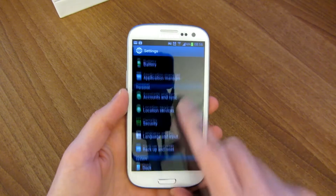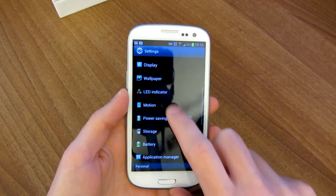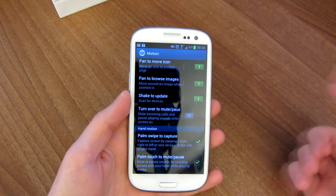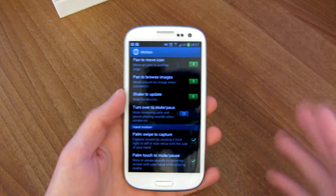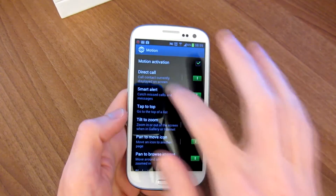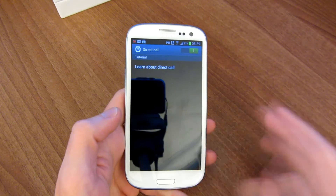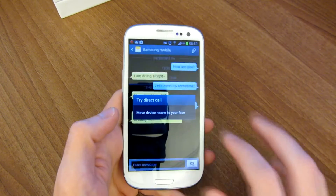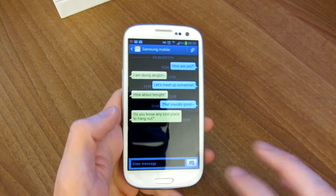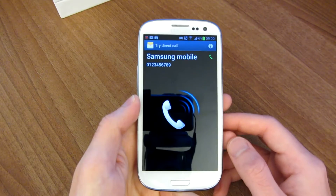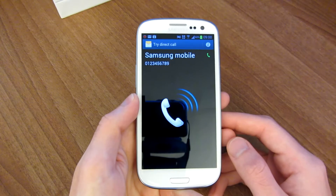So let's go to the settings and then motion. Here you've got a whole bunch of different things you can do with the various motion sensors. First we'll do direct call — what it does is if you're in a text message or an email or something like that, when you're looking at a contact, for example Samsung mobile, when you bring it up to your face, it starts calling the contact.